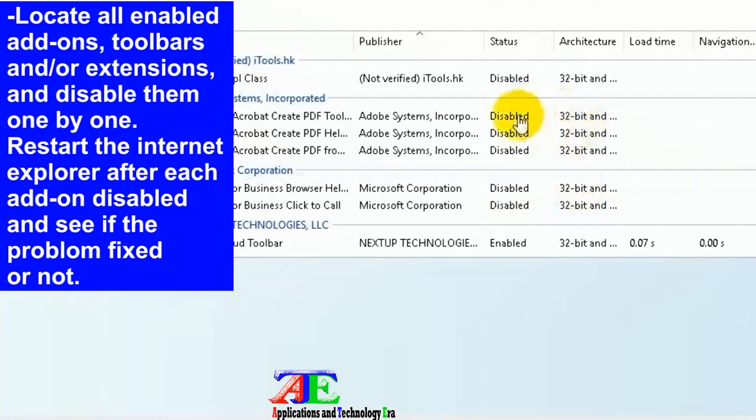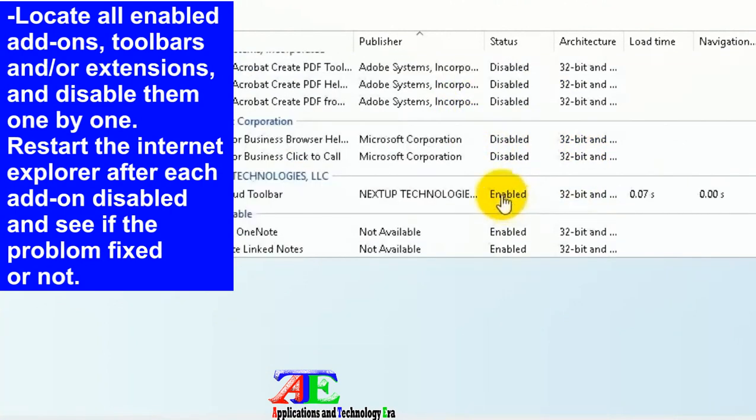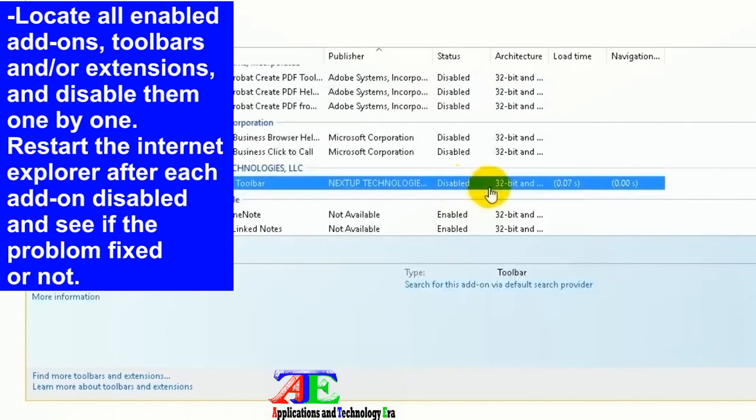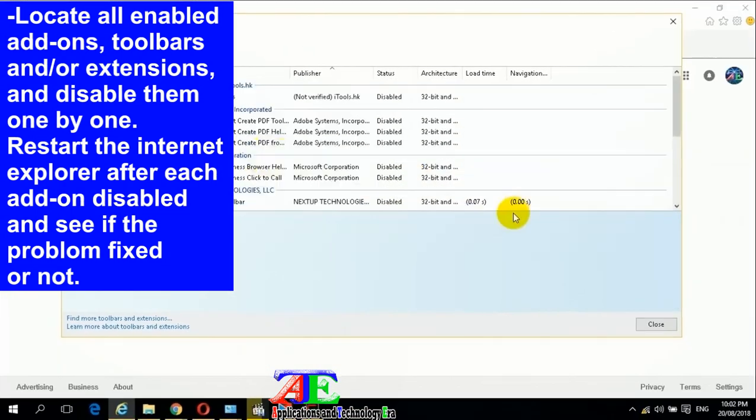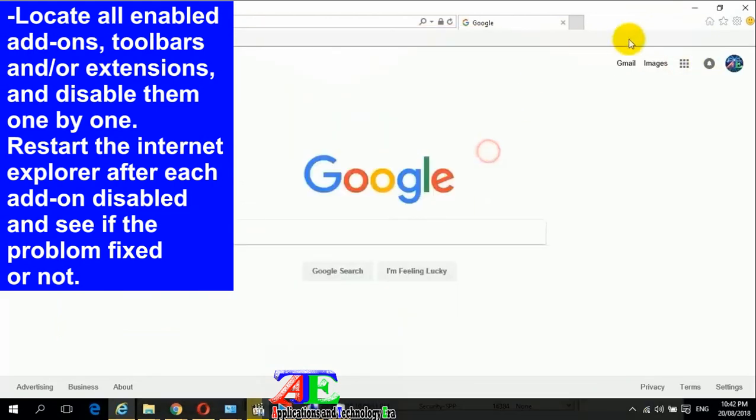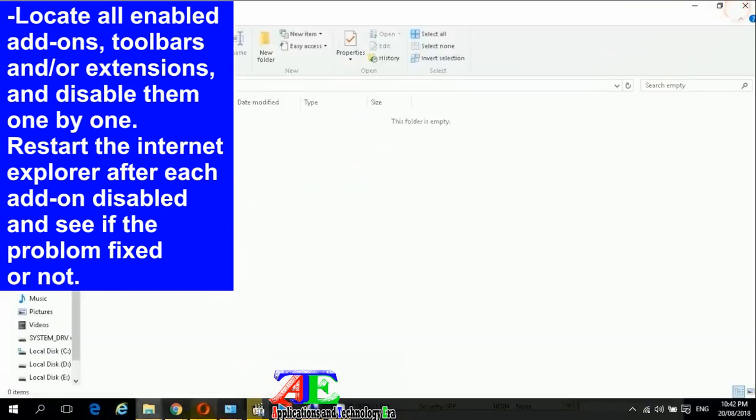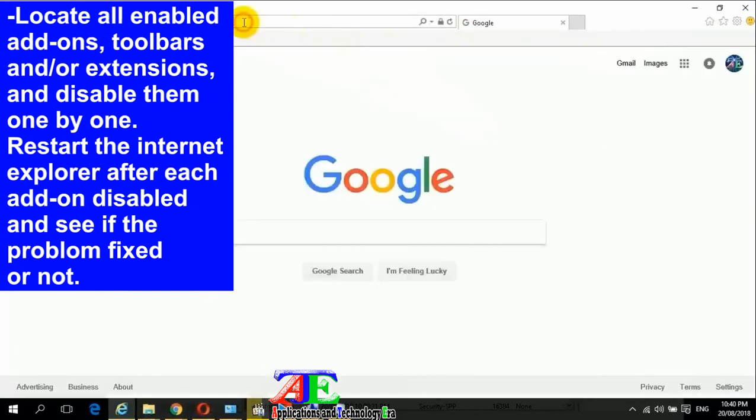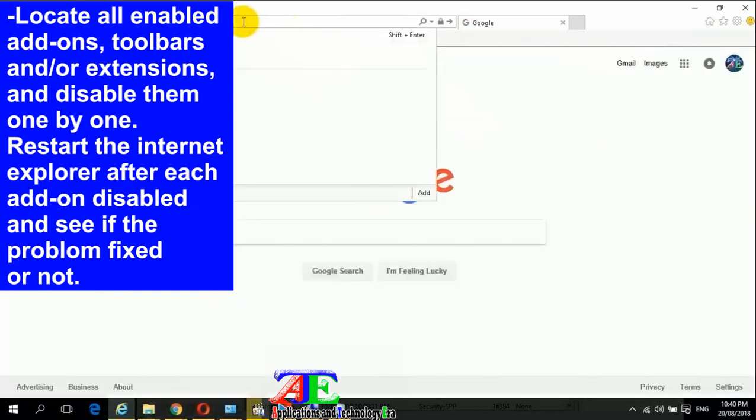Locate all enabled add-ons, toolbars, and/or extensions, and disable them one by one. Restart Internet Explorer after each add-on is disabled and see if the problem is fixed or not.